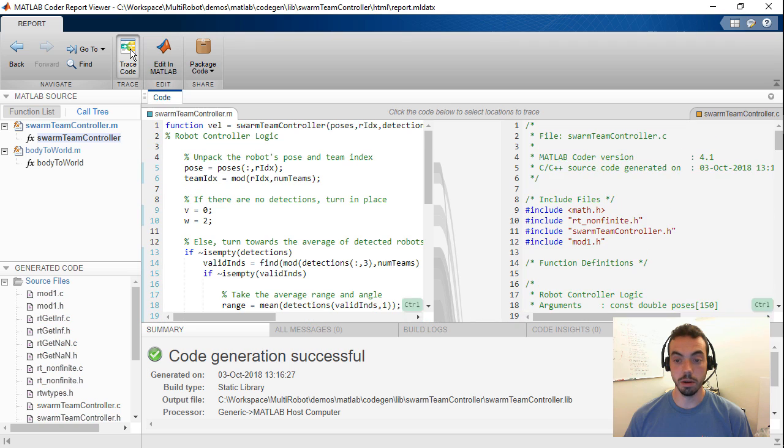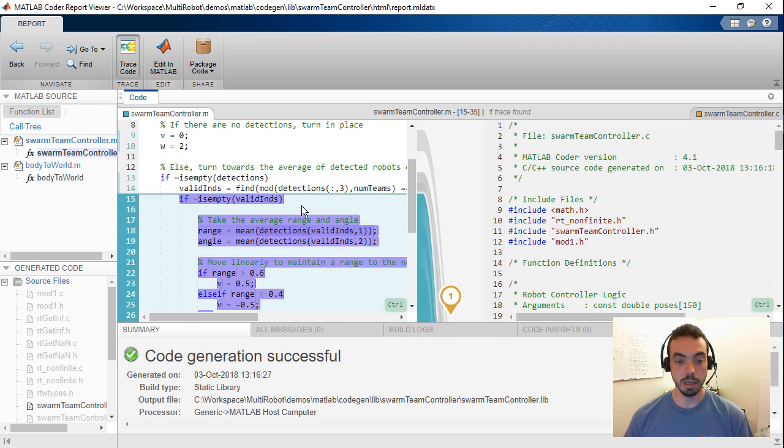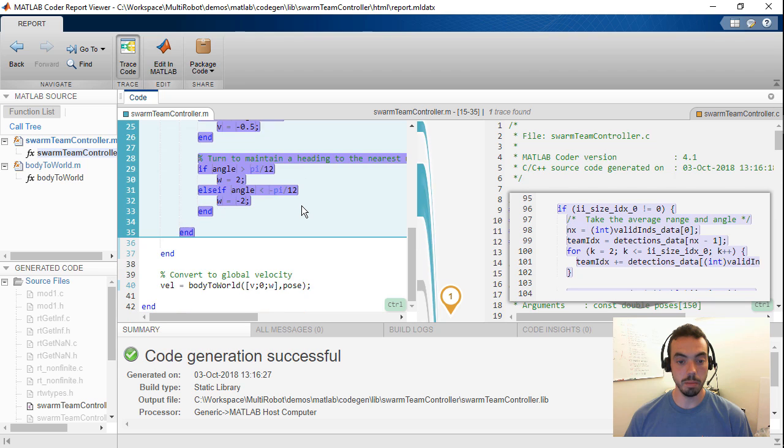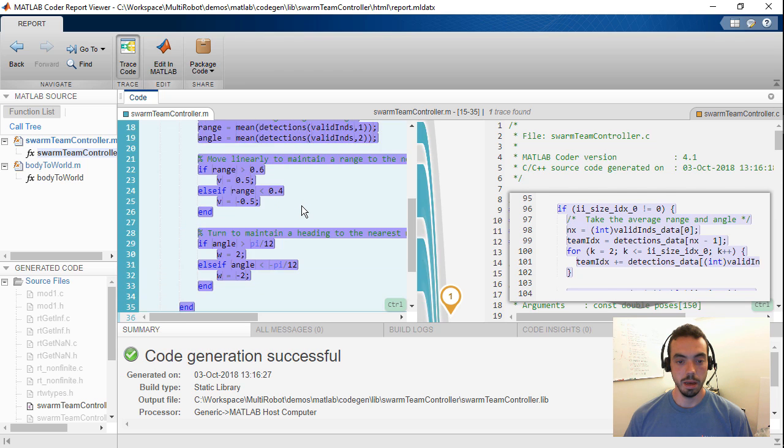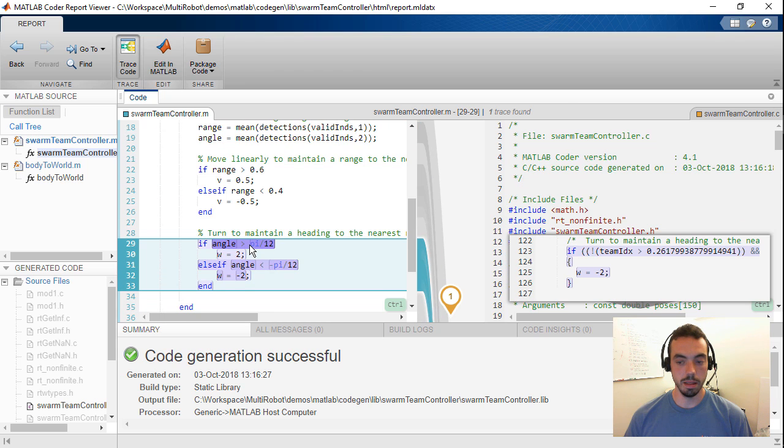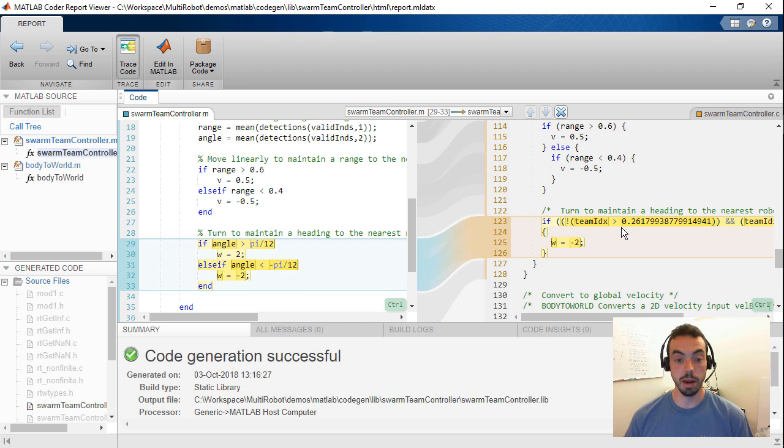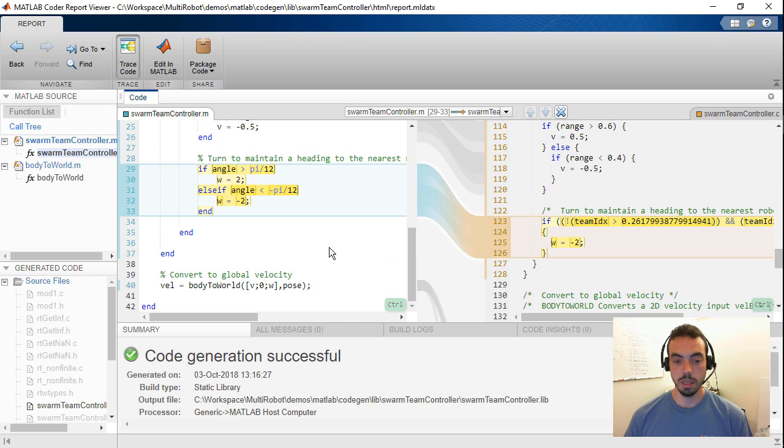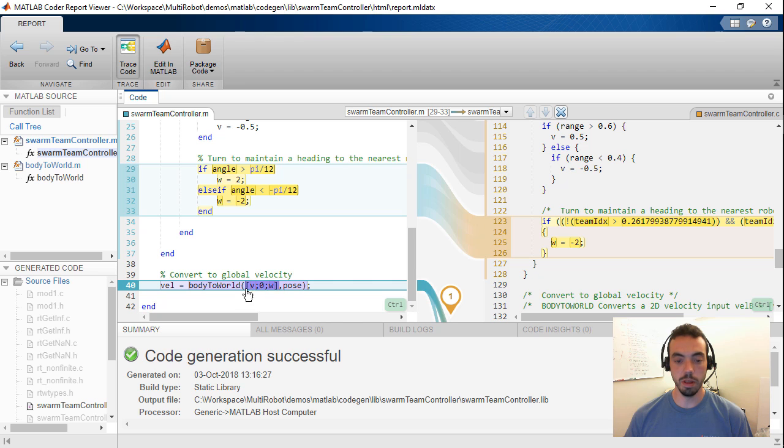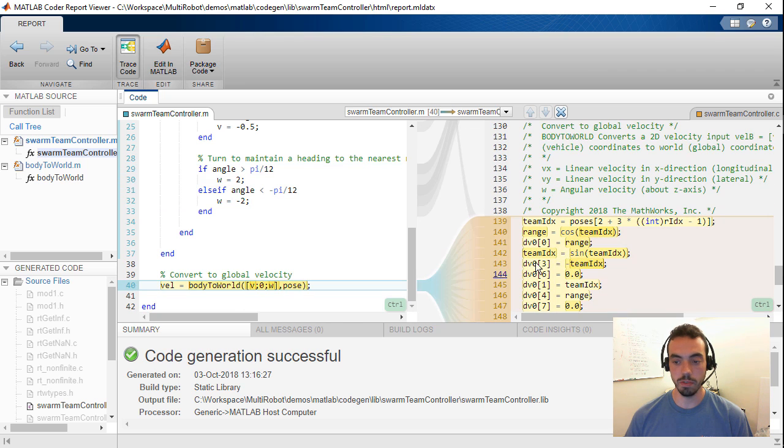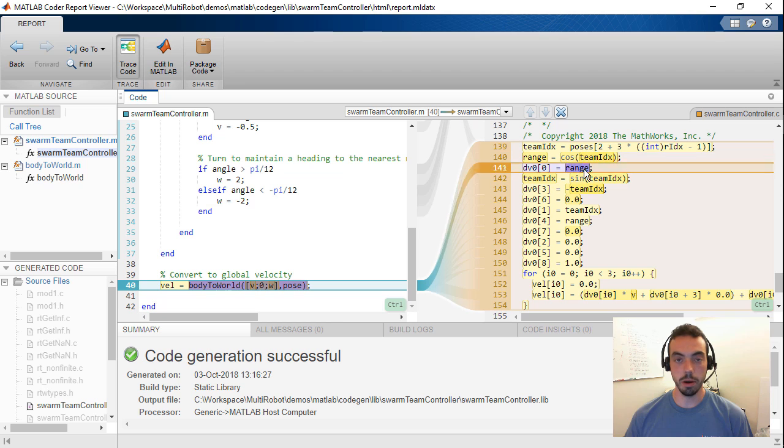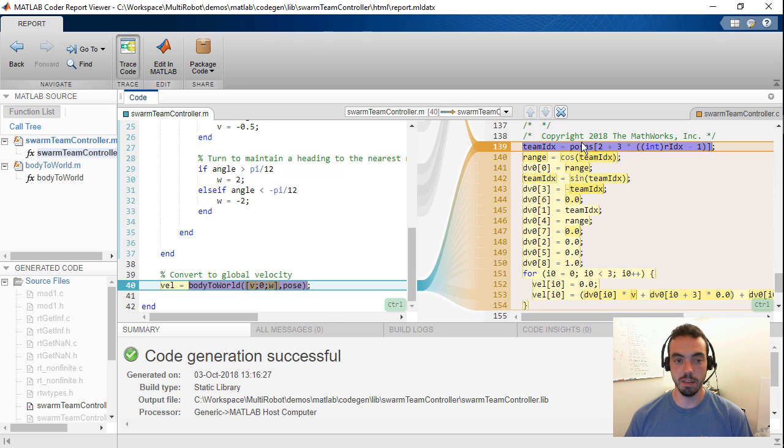So between MATLAB and the generated C code, for example, as I scroll through my MATLAB code, I can hone in on this if statement and select the location in the generated code where this occurs. Similarly, for example, if I'm using the utility function that converts velocity's coordinate frames, I can see the equivalent code to do the matrix multiplication in C.